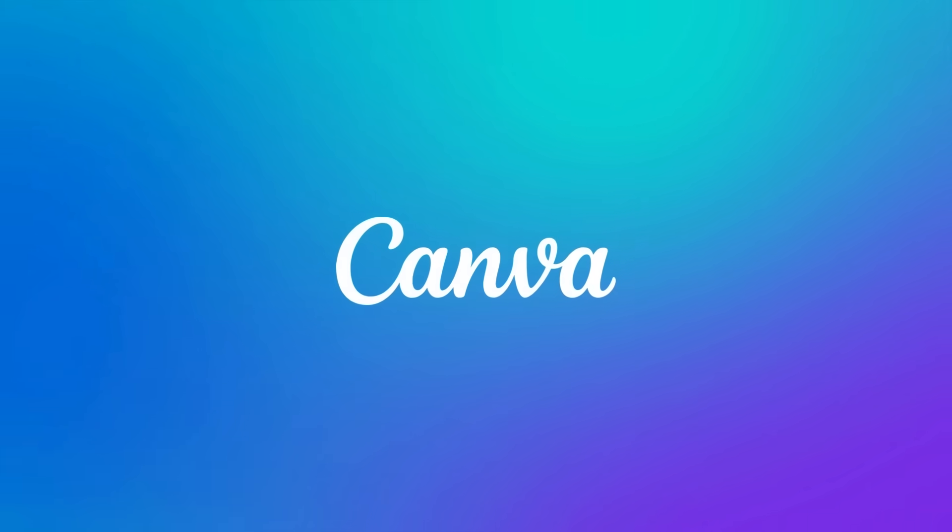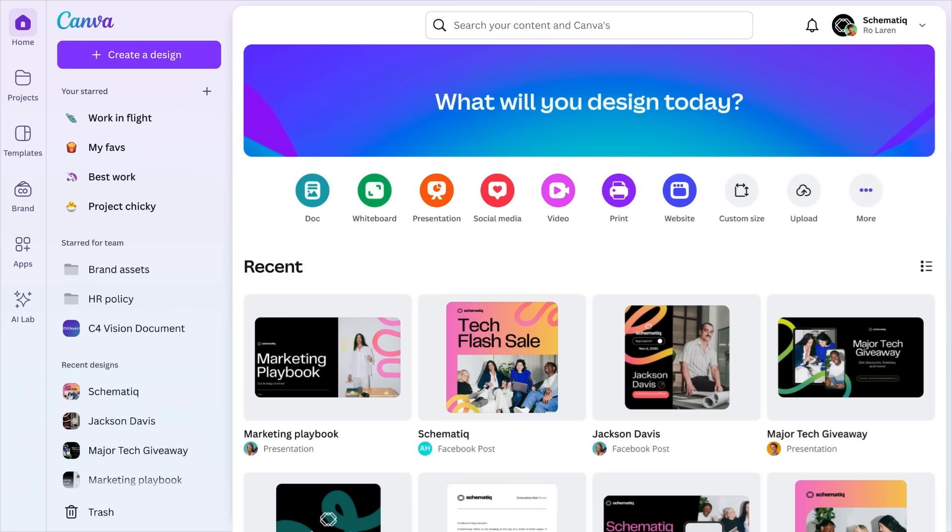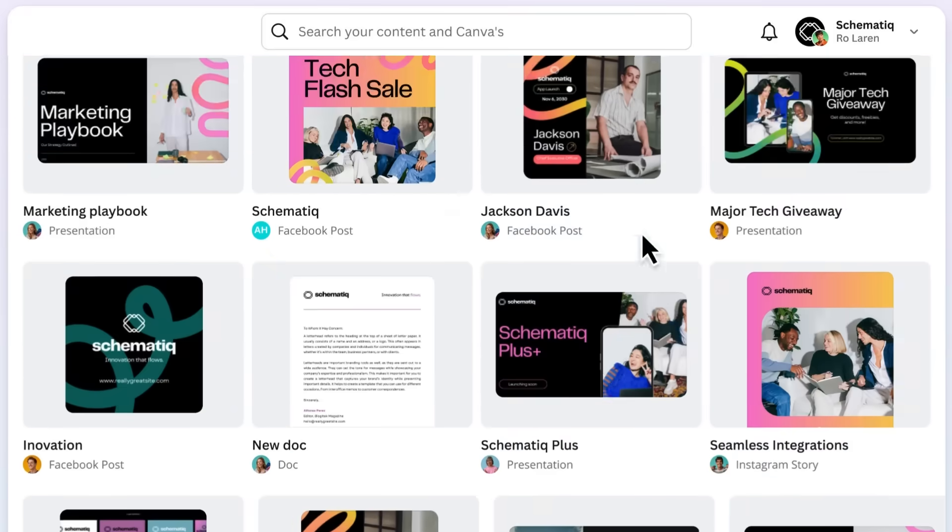Canva is all about making things easy. That's why our homepage is personalized to you and the work you do.